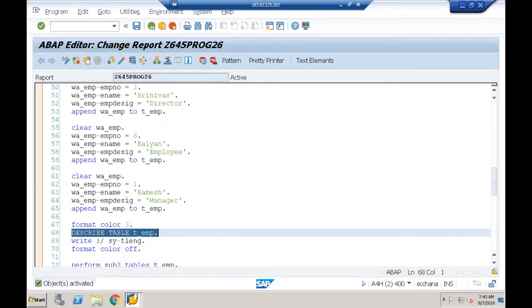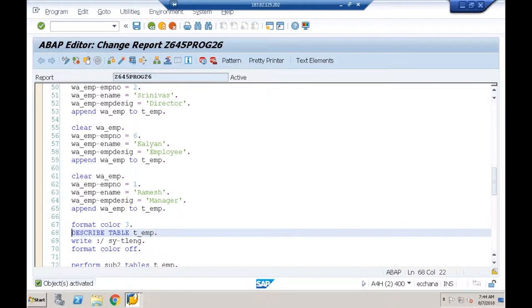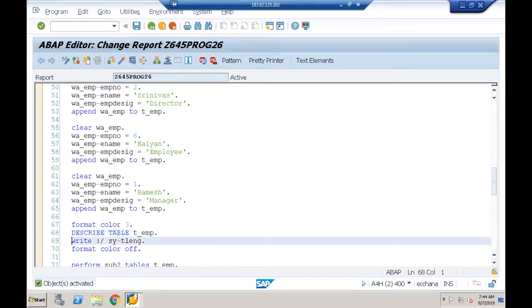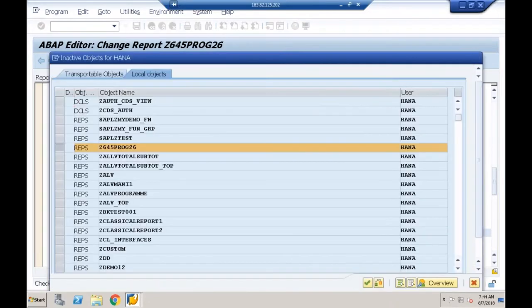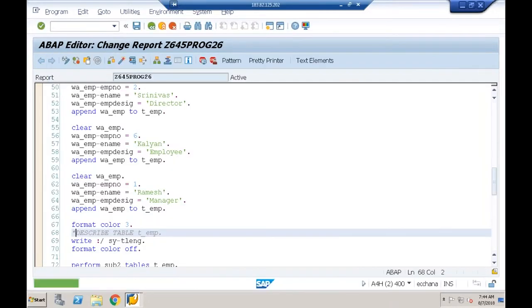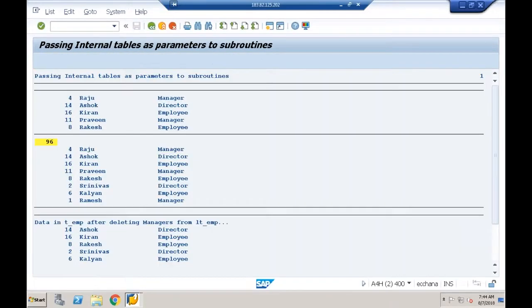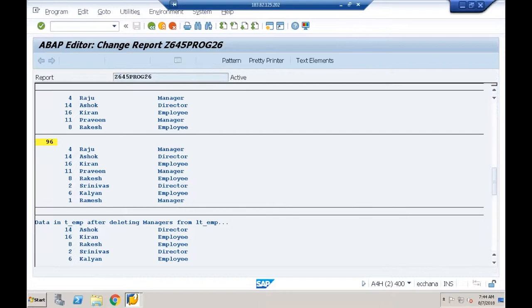When I say DESCRIBE TABLE, we know it counts the number of records. SY-TLENG, per the F1 documentation, gives the row size of the addressed internal table — after DESCRIBE TABLE, LOOP AT, or READ TABLE statements.